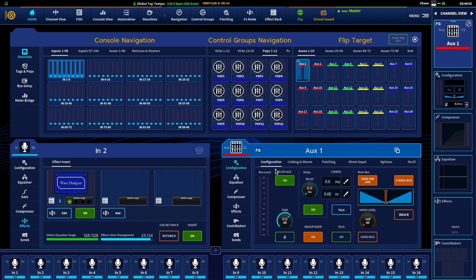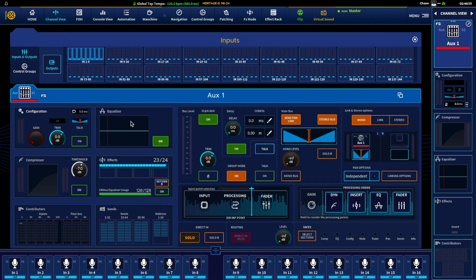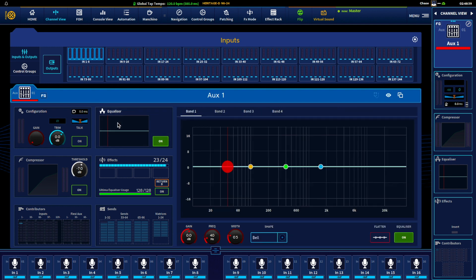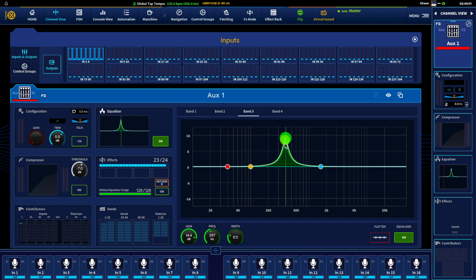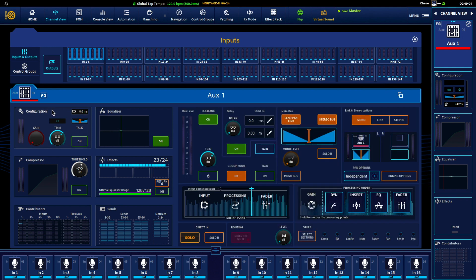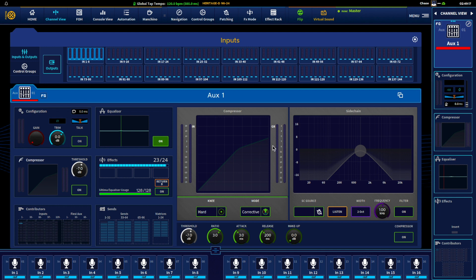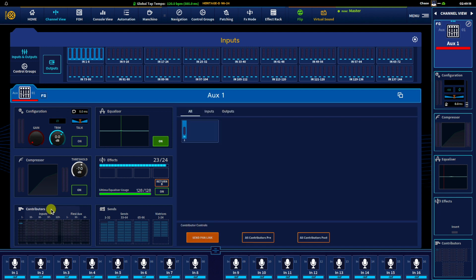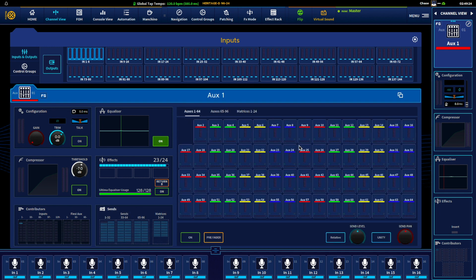Channel view is just effectively the same stuff just presented differently. So here's our EQ, you just have a much larger EQ to work with. Configuration, the ability to process, to change processing order is just more visible now. Same with the compressor, the contributors. So if you have some big mixes going on you can see everything that's feeding them, and then just a visual larger display of the sends.